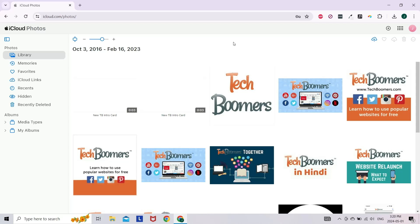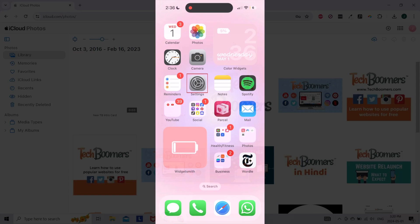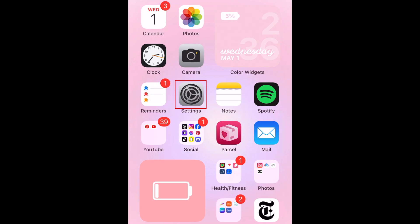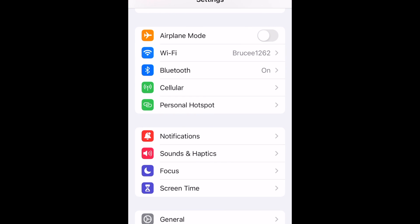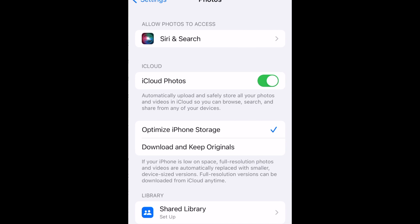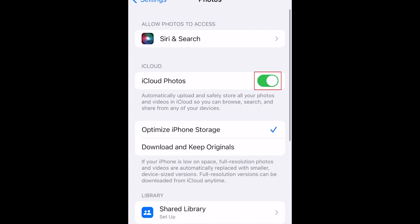To ensure the photos sync to your iPhone, open your iPhone settings. Scroll down and tap Photos, then make sure the switch labeled iCloud Photos is turned on.